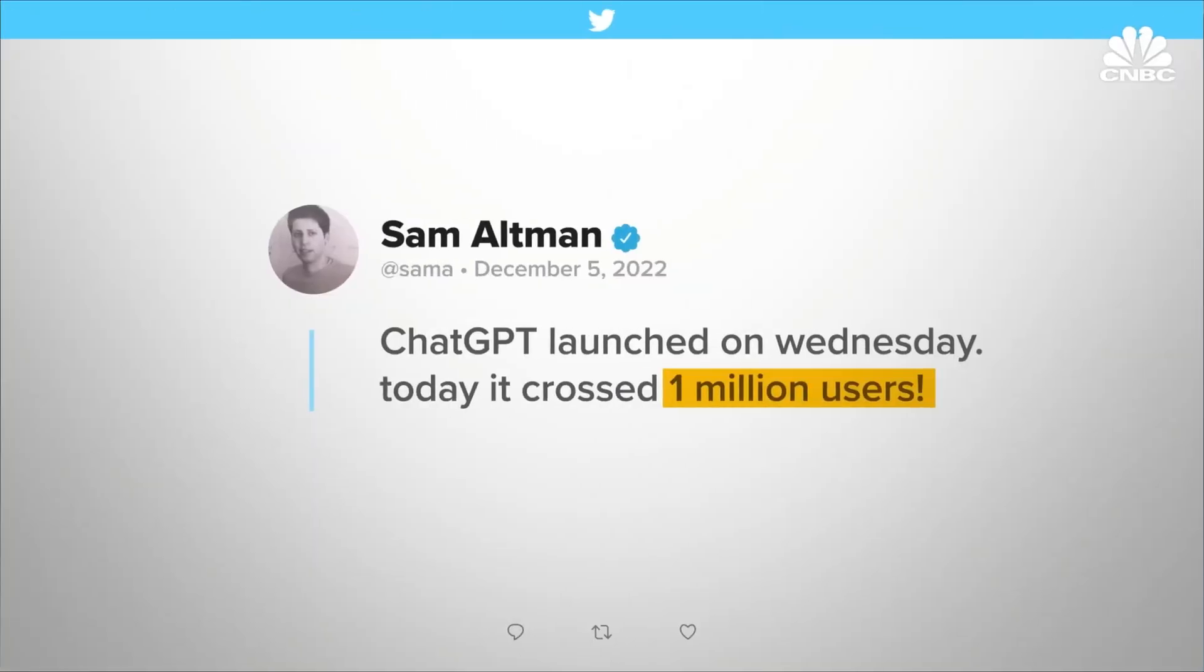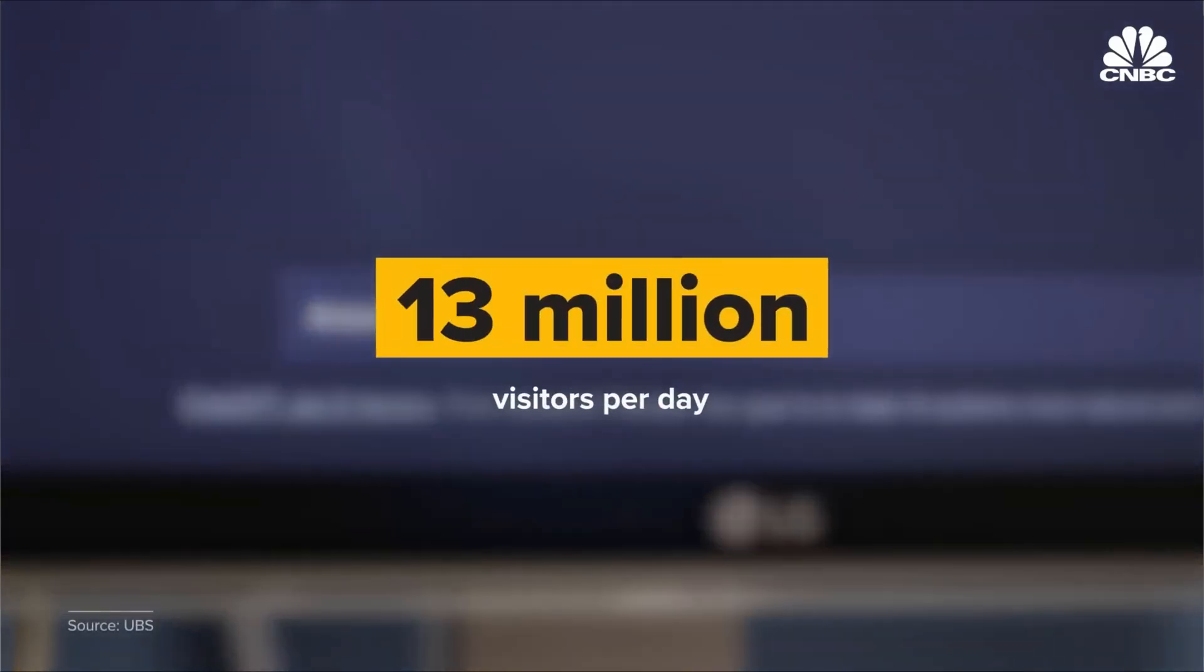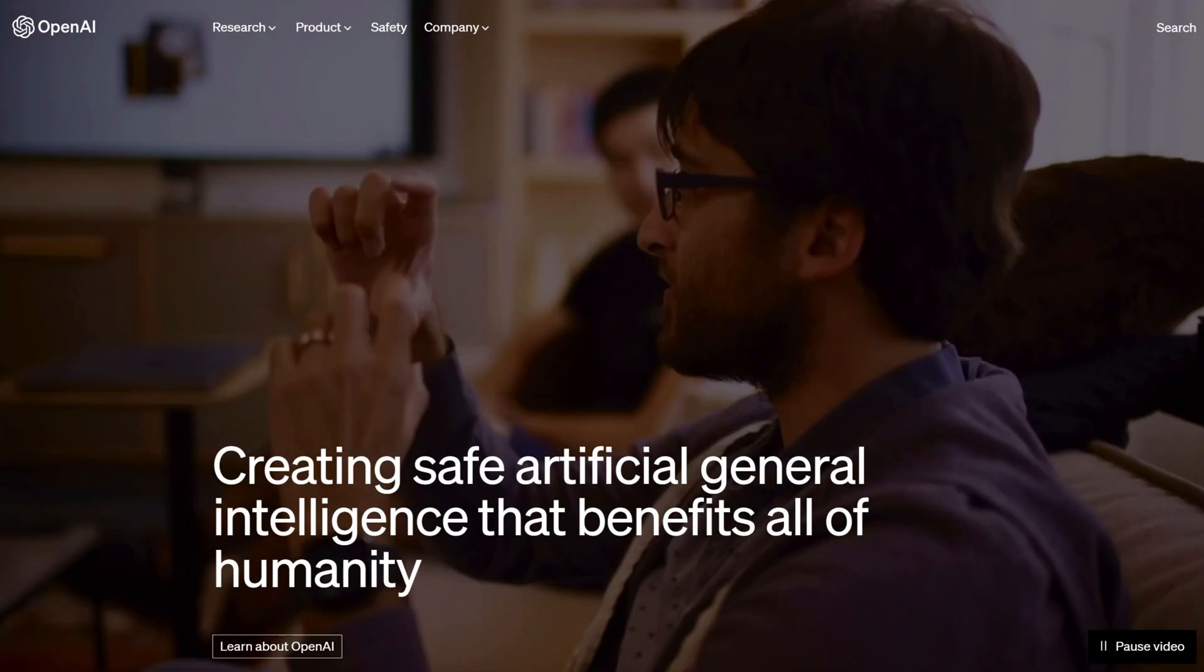In case you've been living under a rock for the last couple of months, AI, and specifically chat AI, has taken off in a very big way.